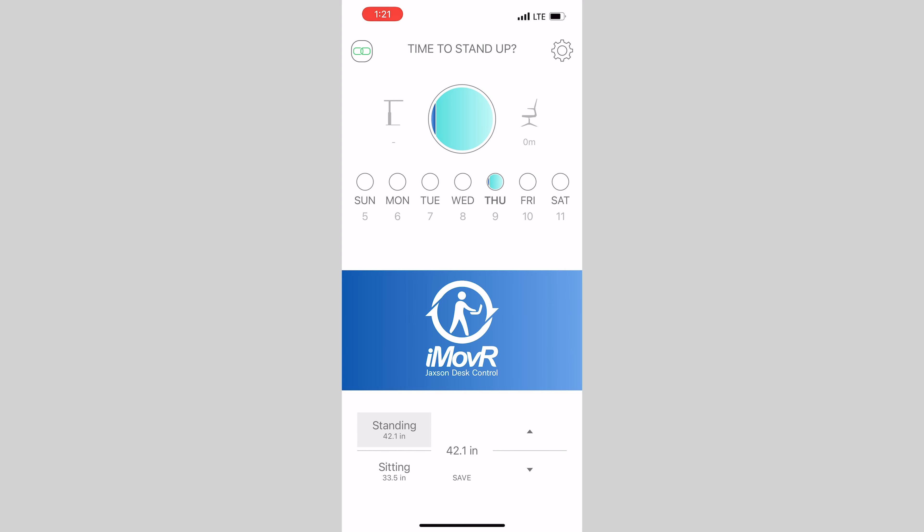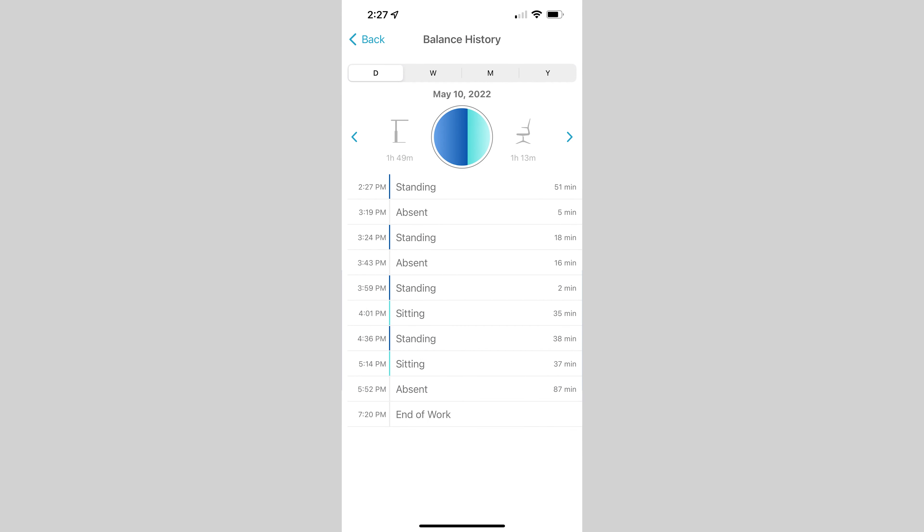Now, the fun part! The Jackson will automatically and unobtrusively keep track of your sitting and standing time throughout the day. If you step away from the desk, it will also keep track of your absence so that you can always get an accurate depiction of your sitting versus standing time throughout the day.